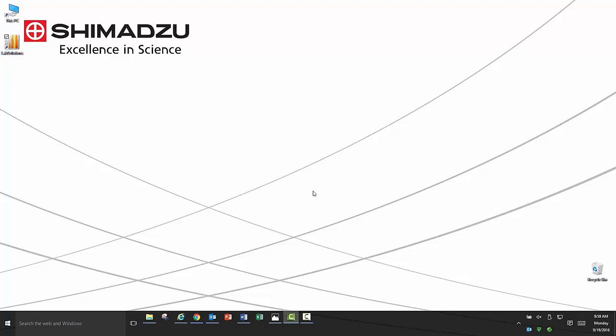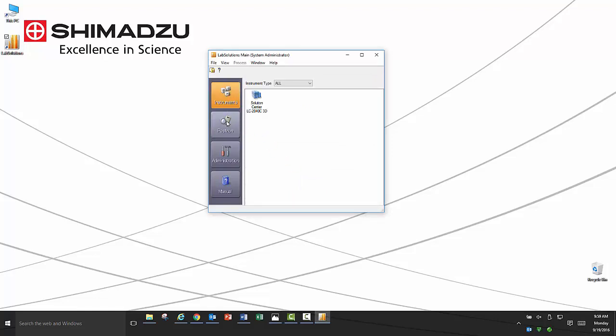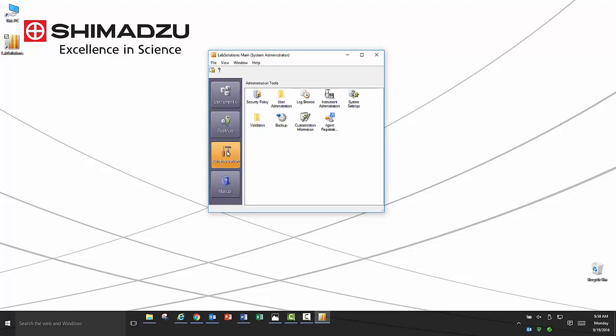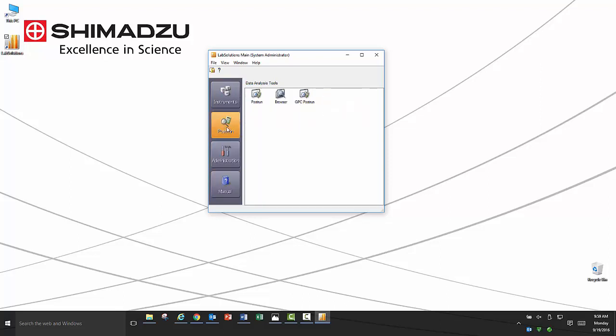On the left hand side you will see four tabs: instruments, post run, administration, and manuals. For supplemental information on data acquisition and processing theory, please see the manuals included in the software in the manuals tab.